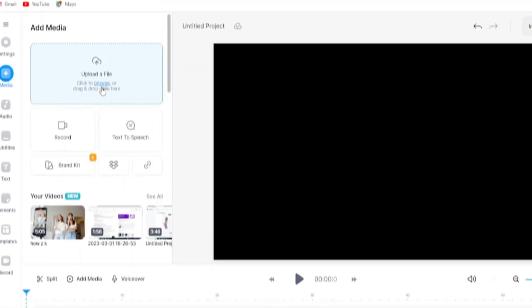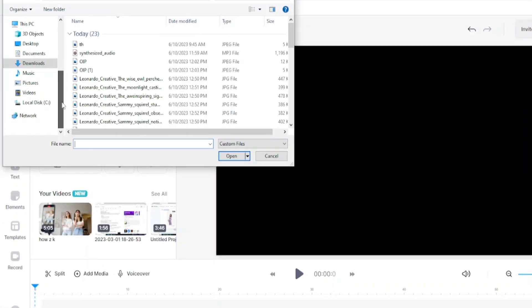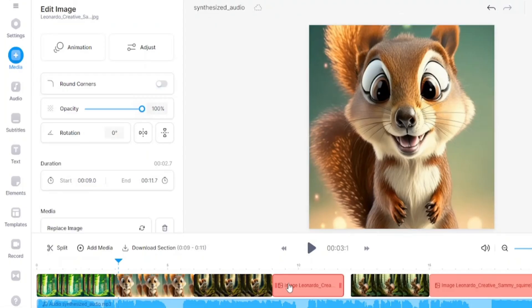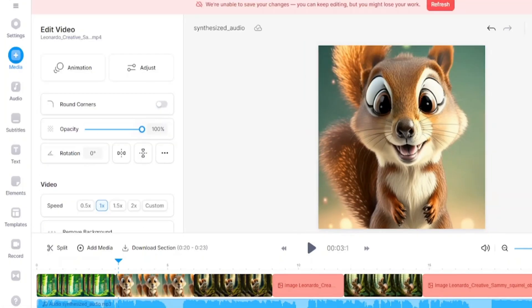Now we have to edit our video. For that we are going to use VEED.io. When you come to this page, upload all your files here. Then, slowly adjust your video with audio. Once you're done with your editing.